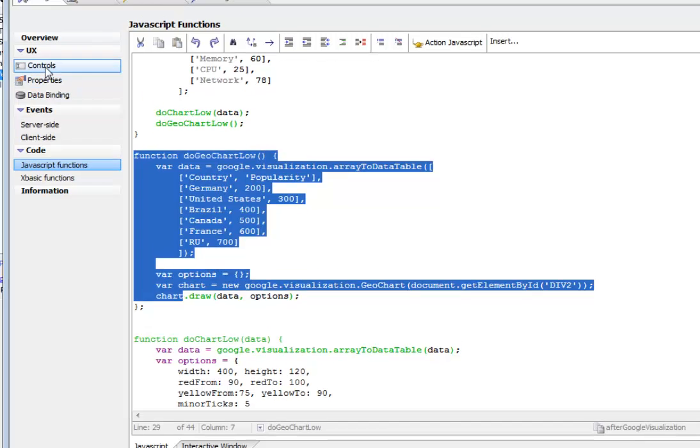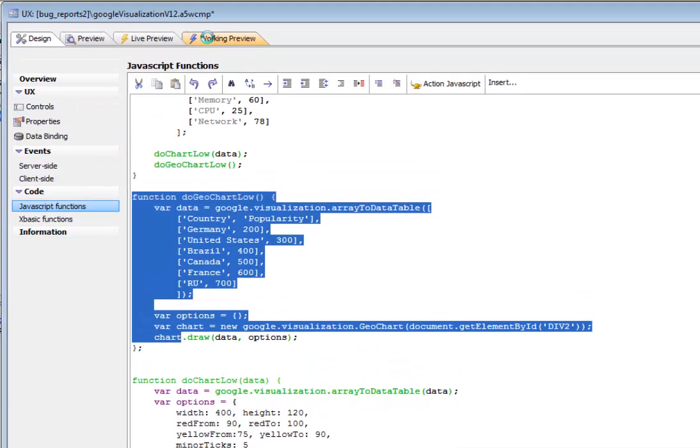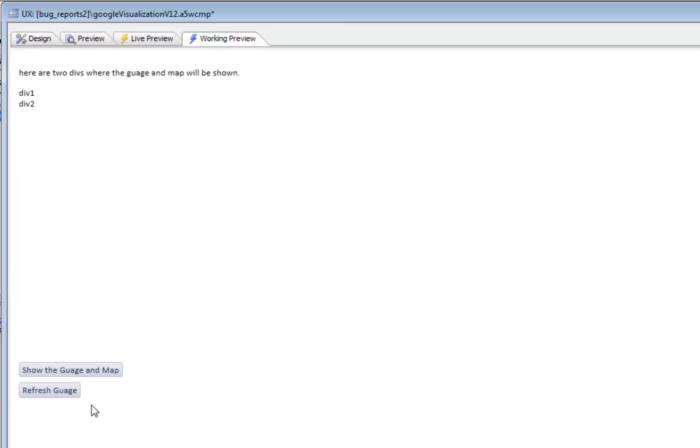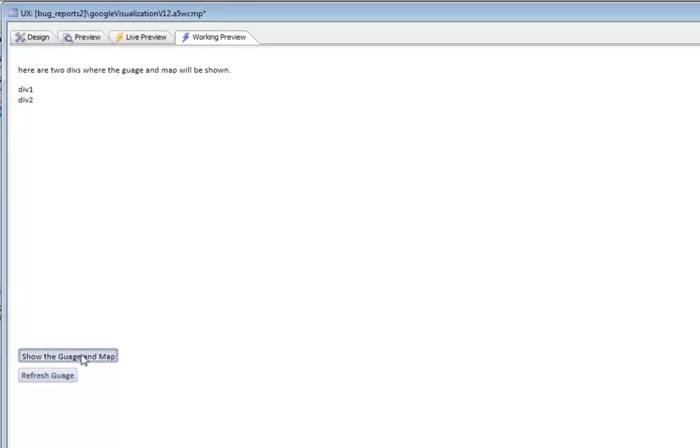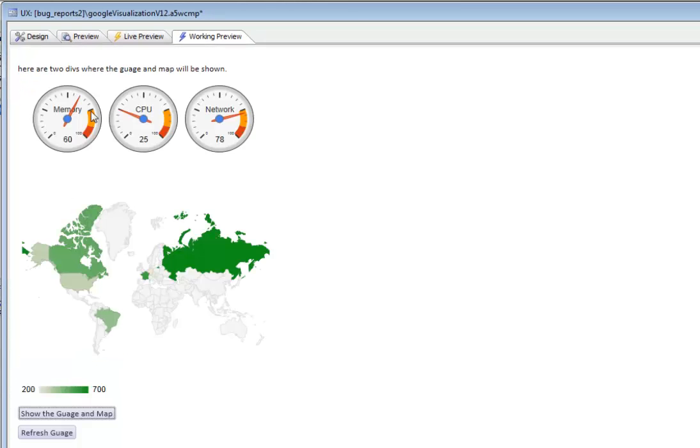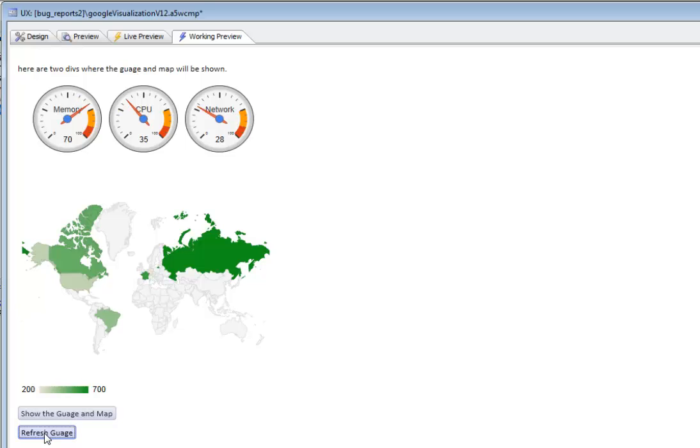Then let's go back now to run the component. Click the button and there's the map and the gauges. Then click this button to refresh the gauges and you can see that the gauges get redrawn with additional data.